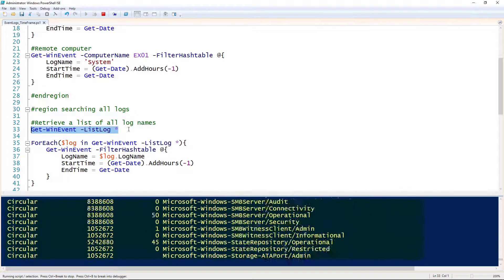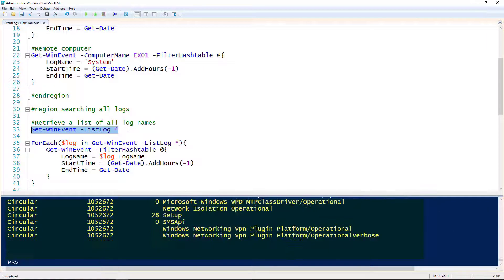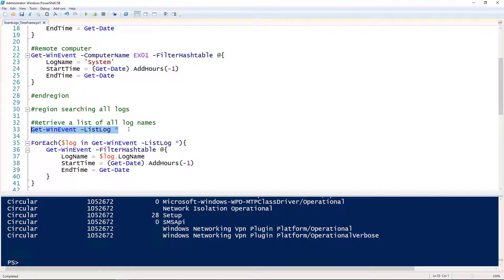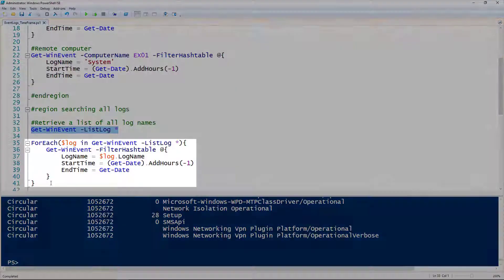This will actually list out all the logs on your computer. What we're seeing here is a list of all the event logs on the computer that I'm running this command on. If we wanted to go through each of those logs and get all the events that happened within the last hour, we can do that with a foreach loop.